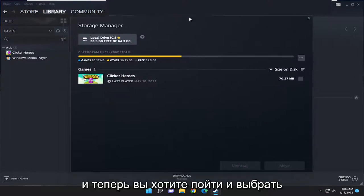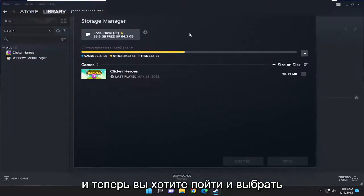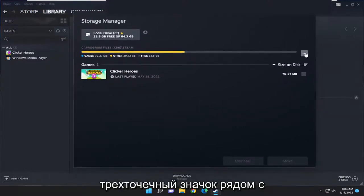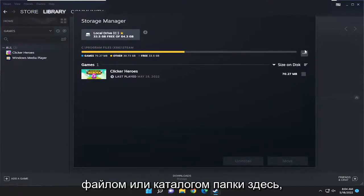Now you want to select the three dotted icon next to the file or folder directory here.